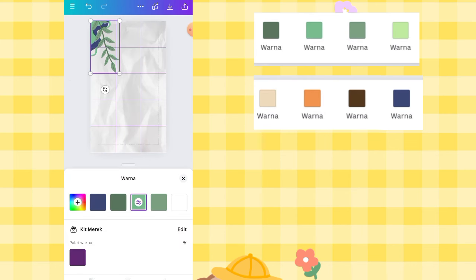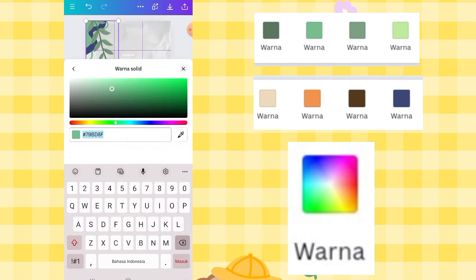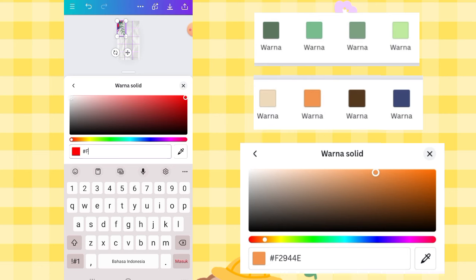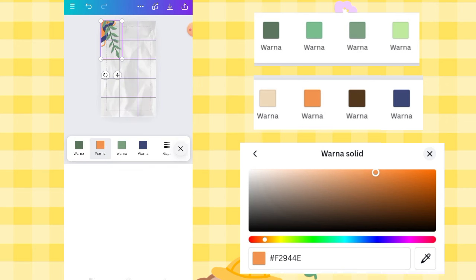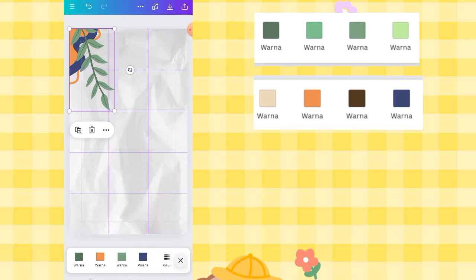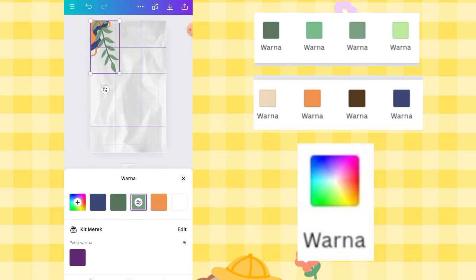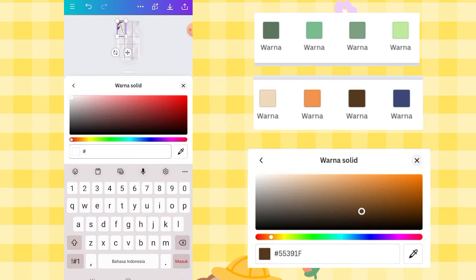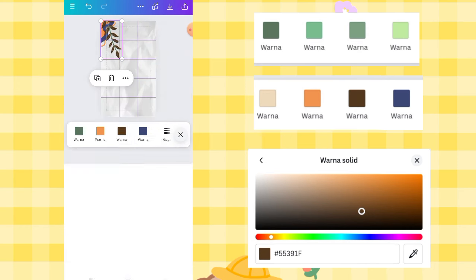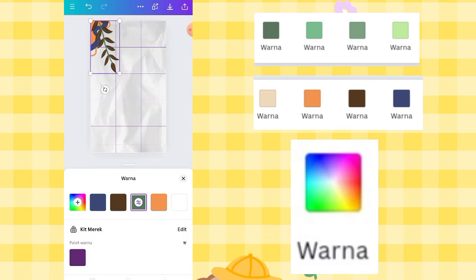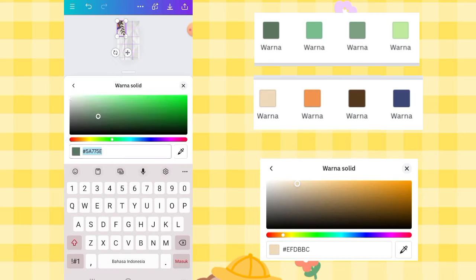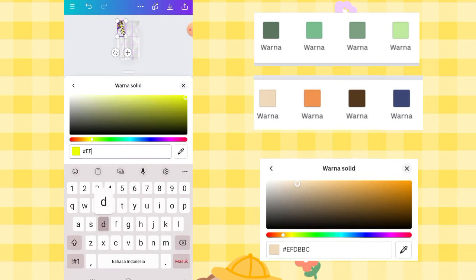For the next element, also change the color in Color Settings. Enter the hex code for orange: F2944E. Then for the green element, change it to brown using hex code 553391F. And lastly, change the last color to salem using hex code EFDBBC.